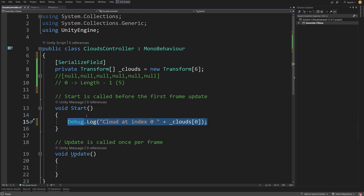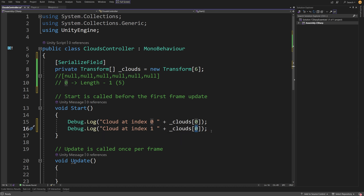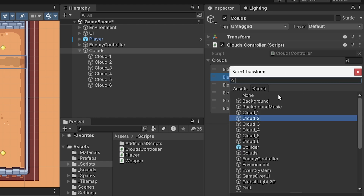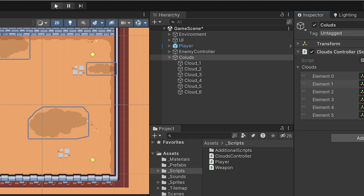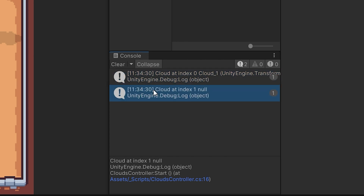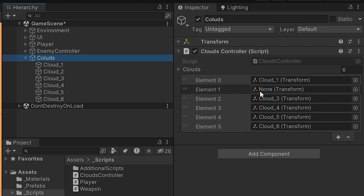Let's copy that line, paste it below, change it to index one, save, and go back to Unity. Stop the project, select index one, click the cog icon in the inspector, and select None. When we press play and look at the console, we see that cloud at index zero is cloud underscore one — its name in the hierarchy — but cloud at index one is null because element one is not assigned.